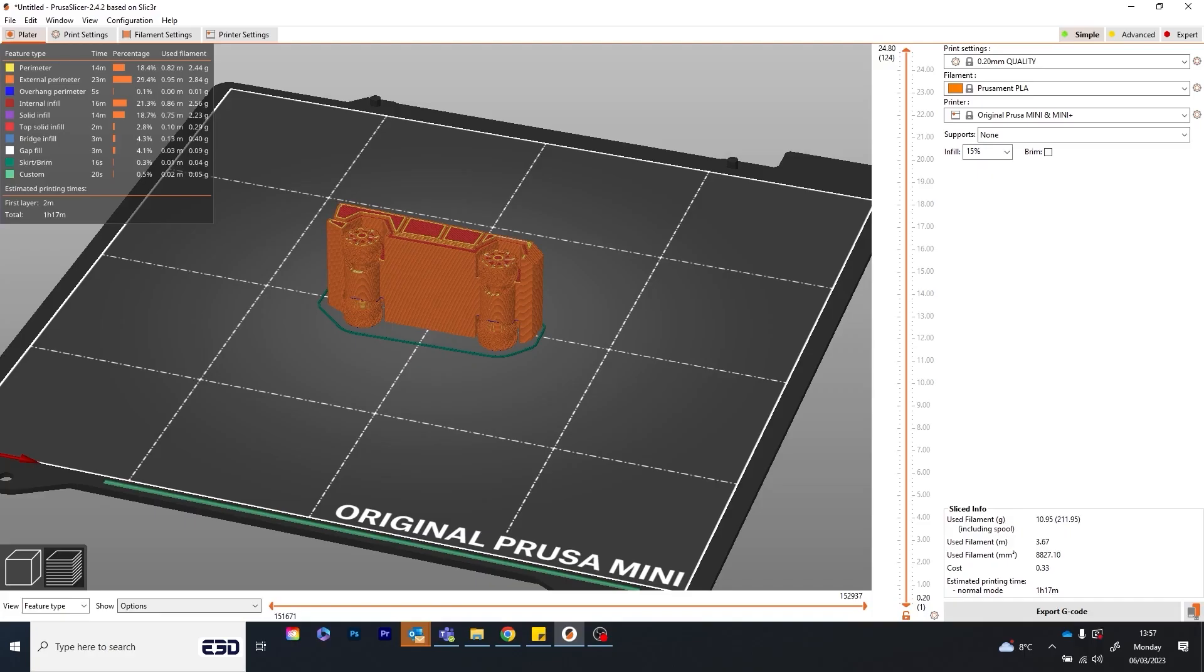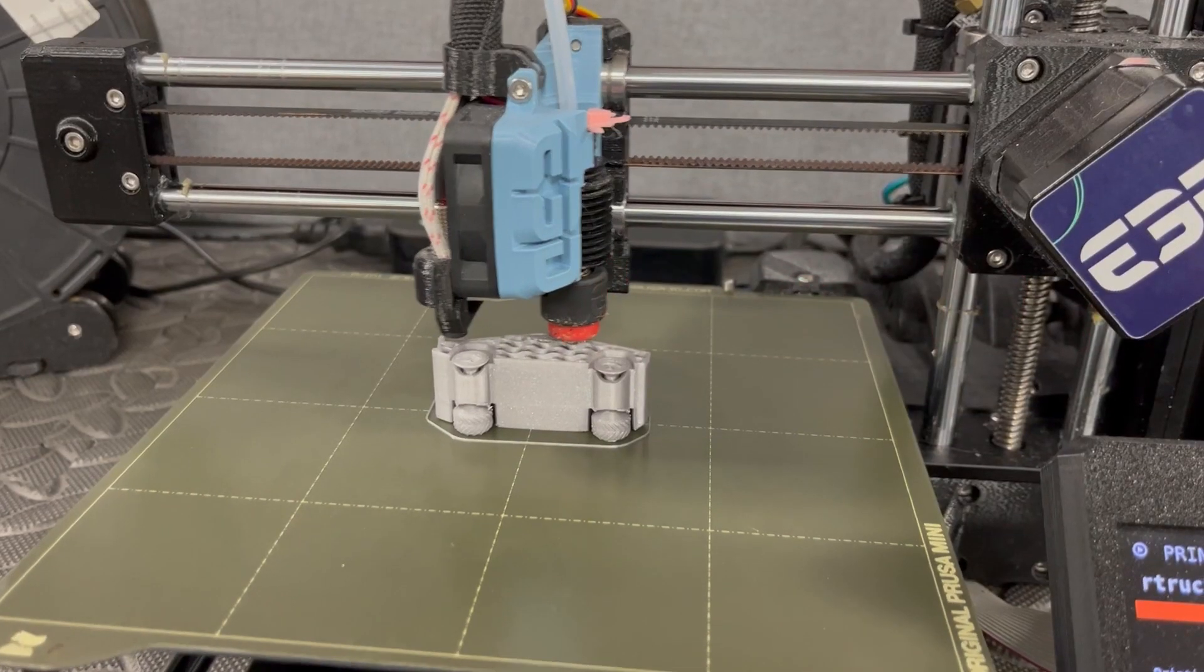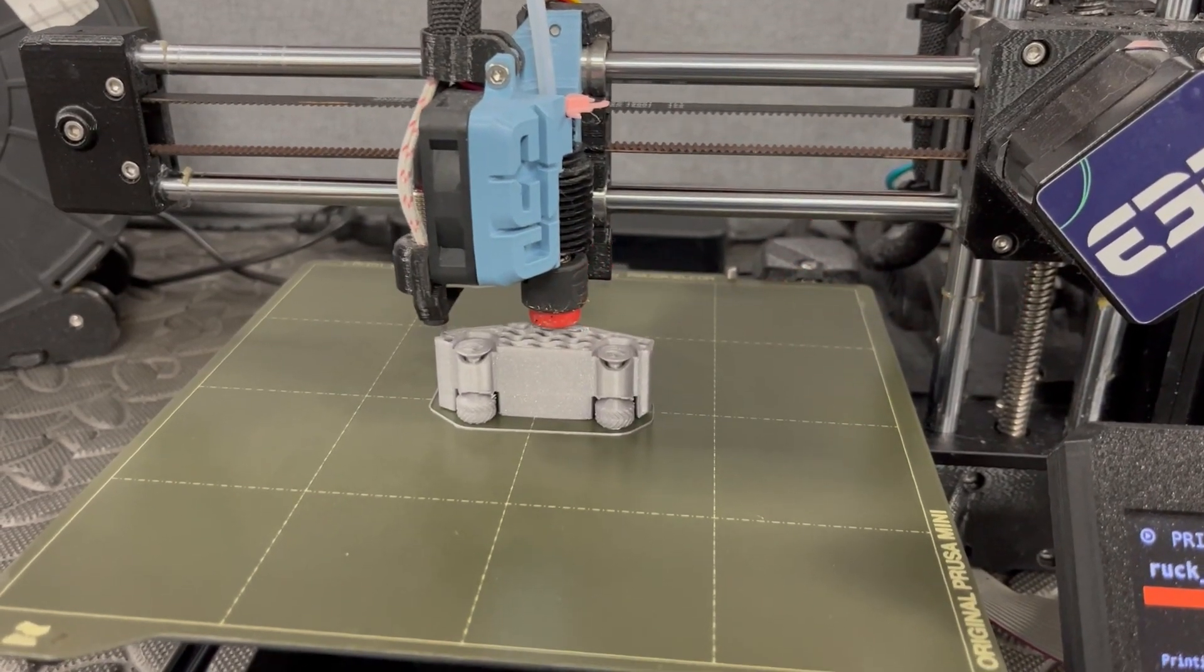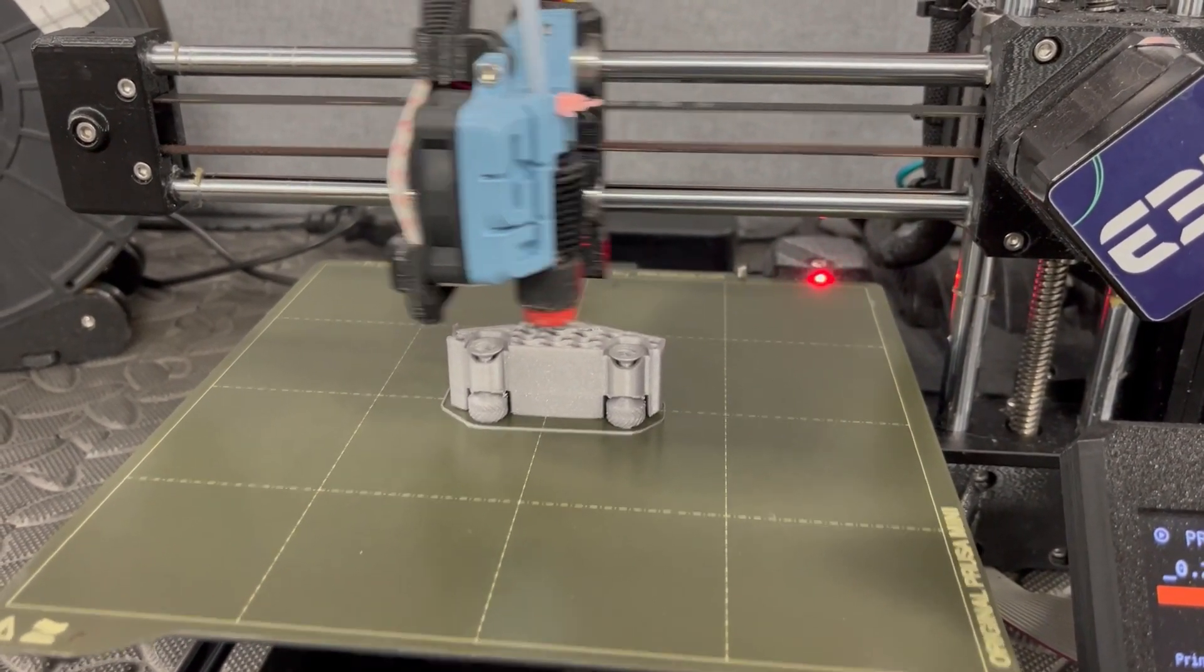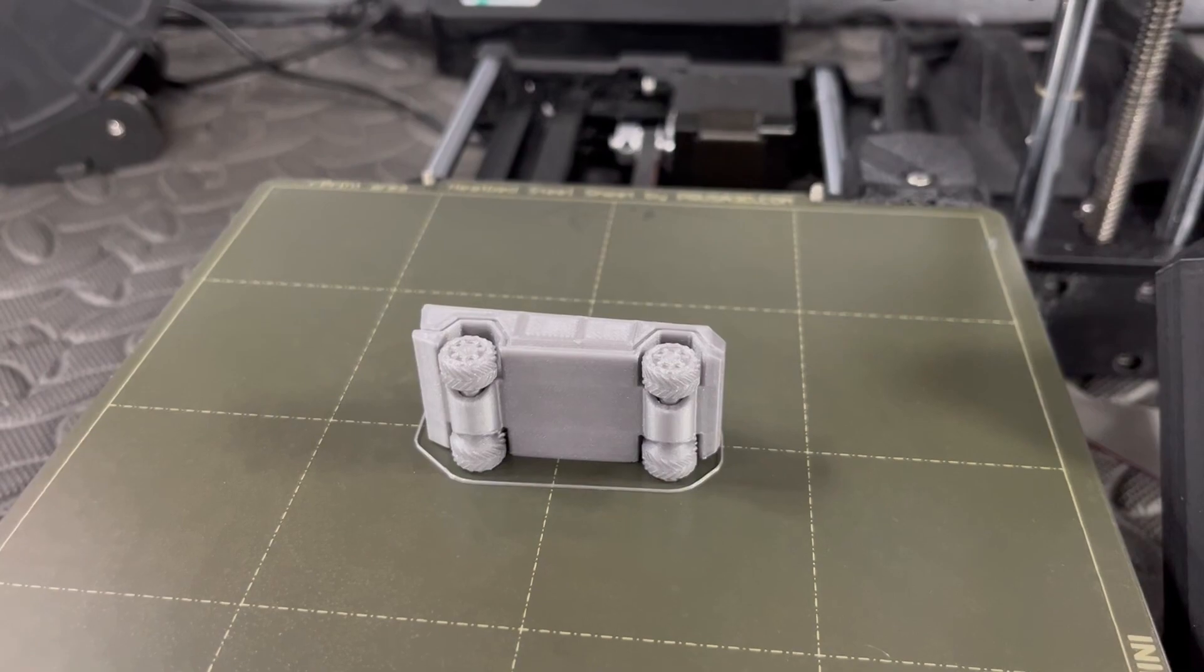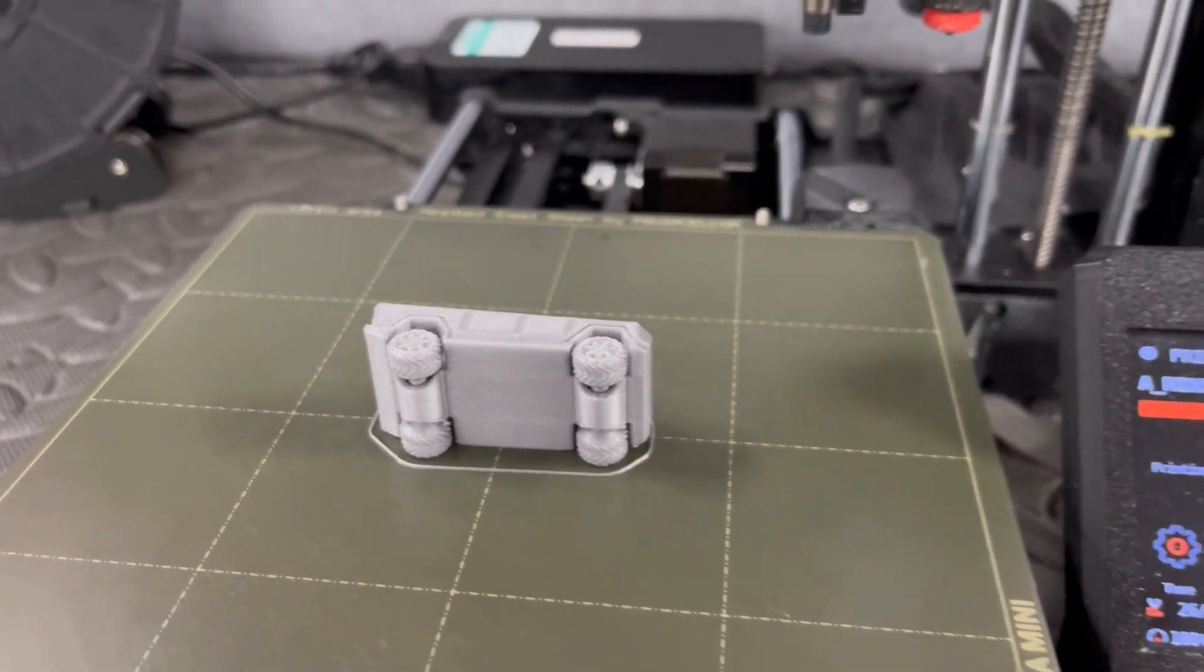The model we're printing here is suited to a 0.4 nozzle as using a smaller nozzle would take too long, but with a larger nozzle you'd lose detail.